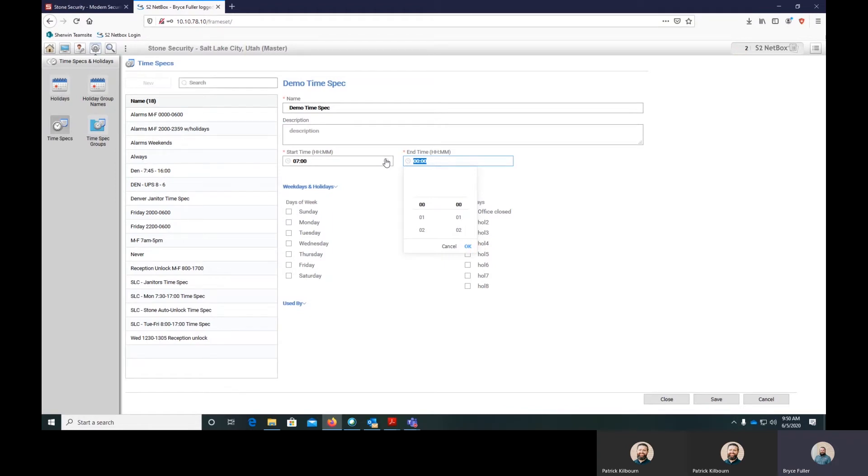If you're unlocking the door and then you're applying something else afterwards at the same exact time, what we do is actually step it down by one minute. So we'll set this as 1559.